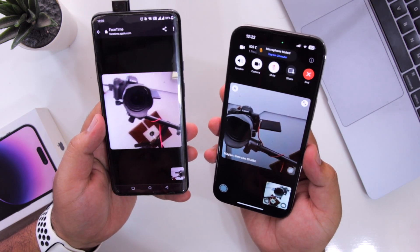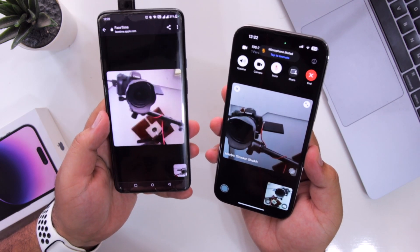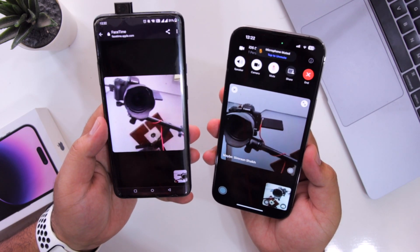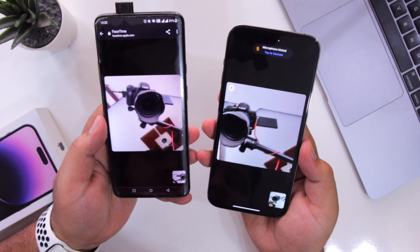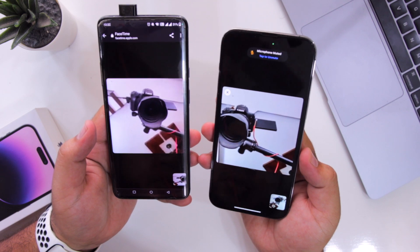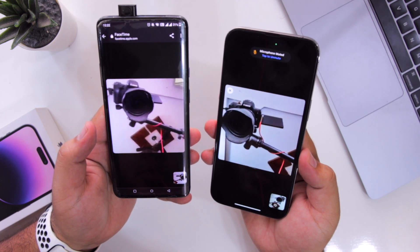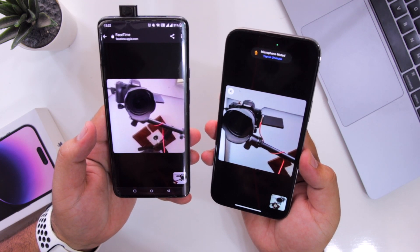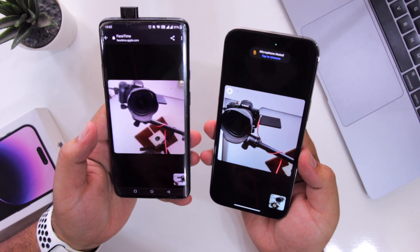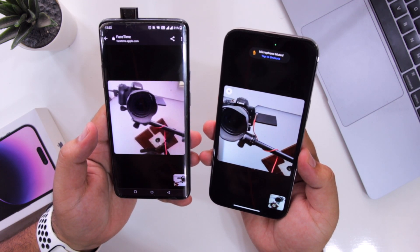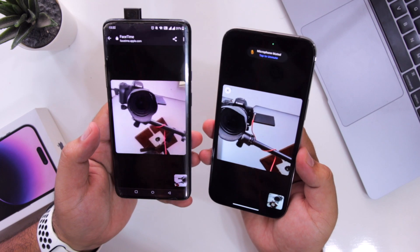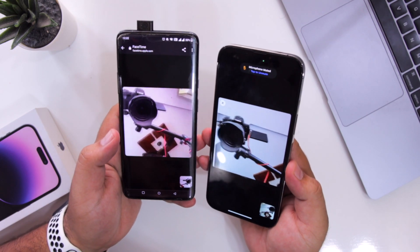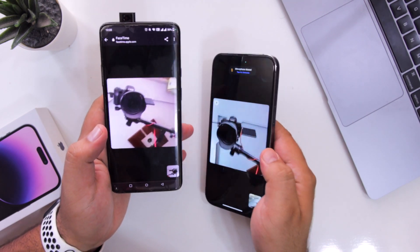So this is how you can use FaceTime on your Android smartphone. I hope you guys enjoyed this video — if you did, make sure to give it a big thumbs up and subscribe to this channel for more videos like this.